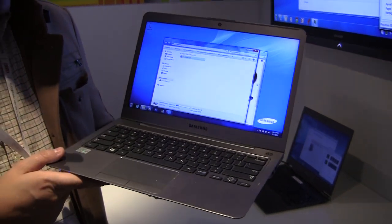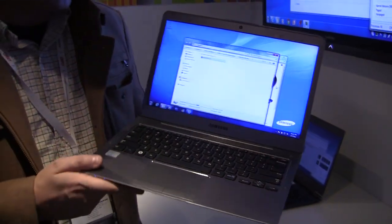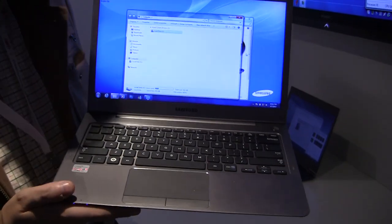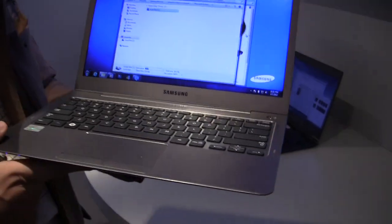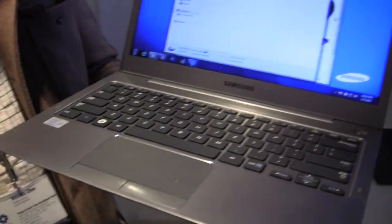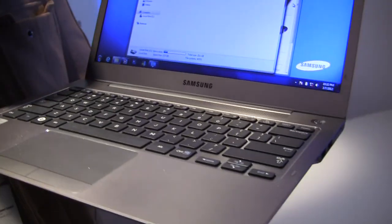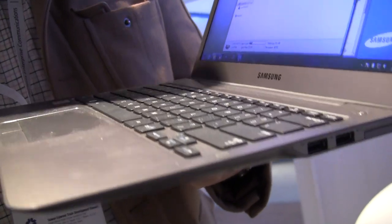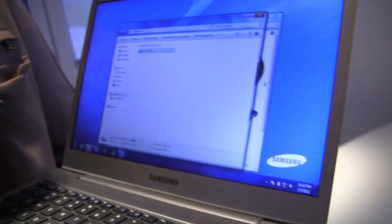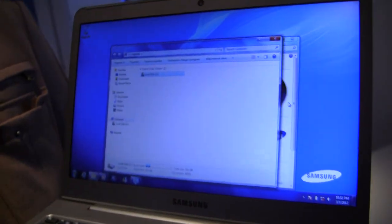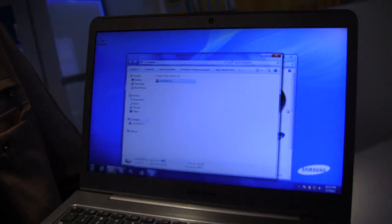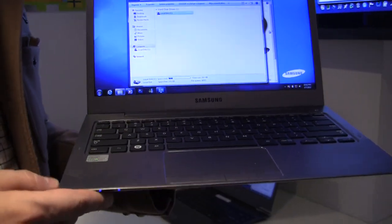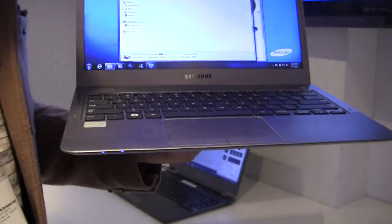It's the new Samsung Series 5 Ultrabook. It's a 13.3 inch non-glossy display as you can see. The resolution is 768. It comes with Sandy Bridge right now. There should be an Ivy Bridge version available in the second half of this year.